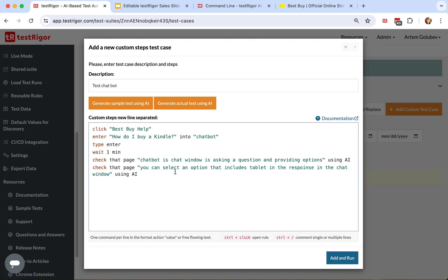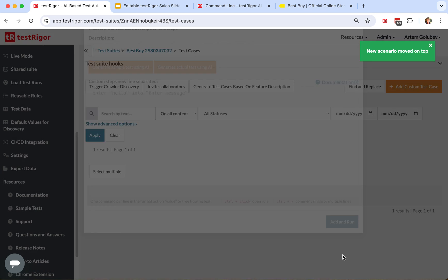You can select an option that includes tablet in the response in the chat window. Let's kick it off.